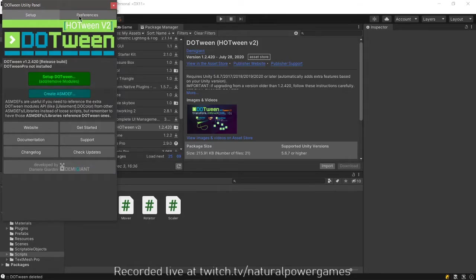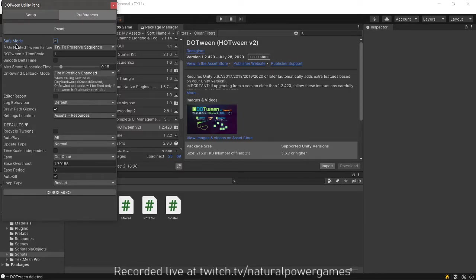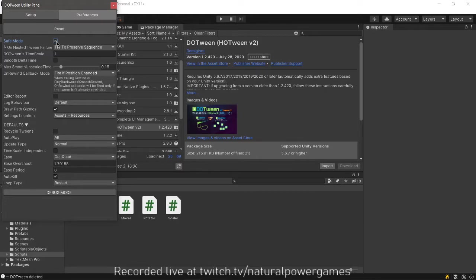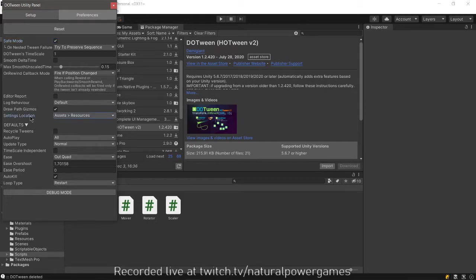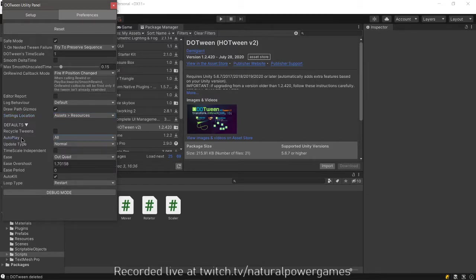So we can go here to preferences. There's also the documentation here. I recommend that you take a look, but this tutorial is going to teach you the very basics of tweening. So here you have safe mode, which will prevent some errors. I don't know if I recommend it, but maybe you want it. I don't care. So most of these things don't matter, but the interesting stuff here is that it has an autoplay feature. So if you want to autoplay things, just leave it as is.